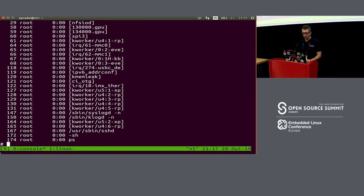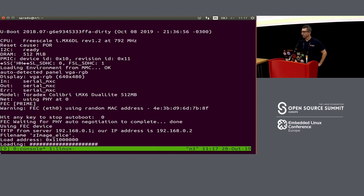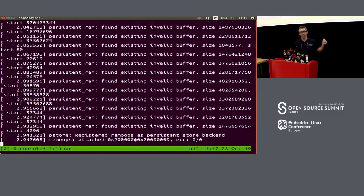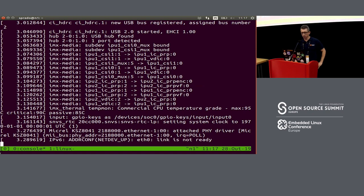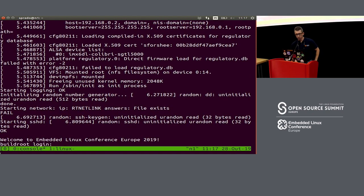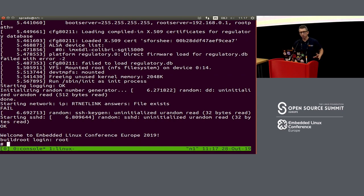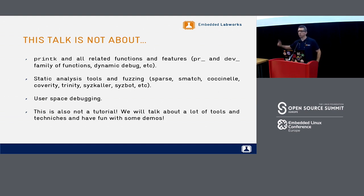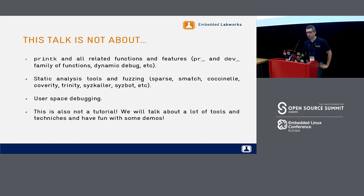I have here a board connected to my machine. It's a board from Toradex. It is booting the Linux kernel through TFTP over the network, and then mounting a root file system built with Buildroot. So it's a very small system with the tools necessary for my talk. Who here is a kernel developer? We're going to talk about a lot of tools to debug the kernel.